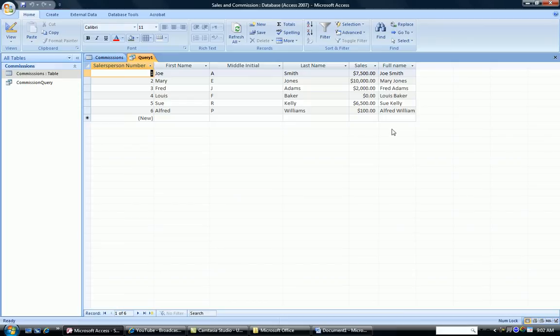So I'm saying concatenate the first name with a space with the last name. And now as you can see in my full name column, I have a space between the first and the last name.